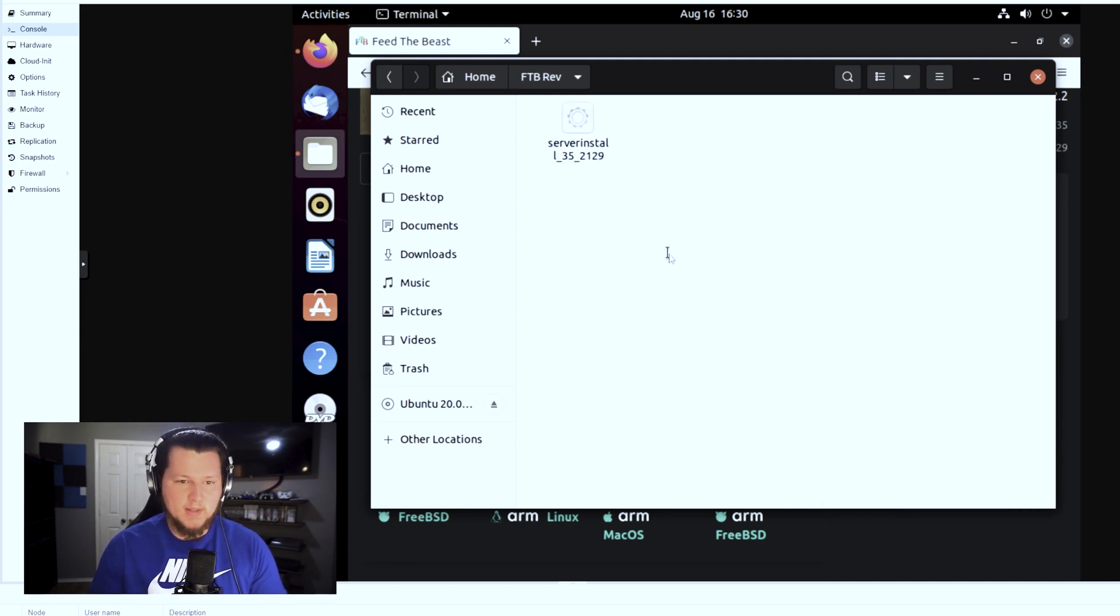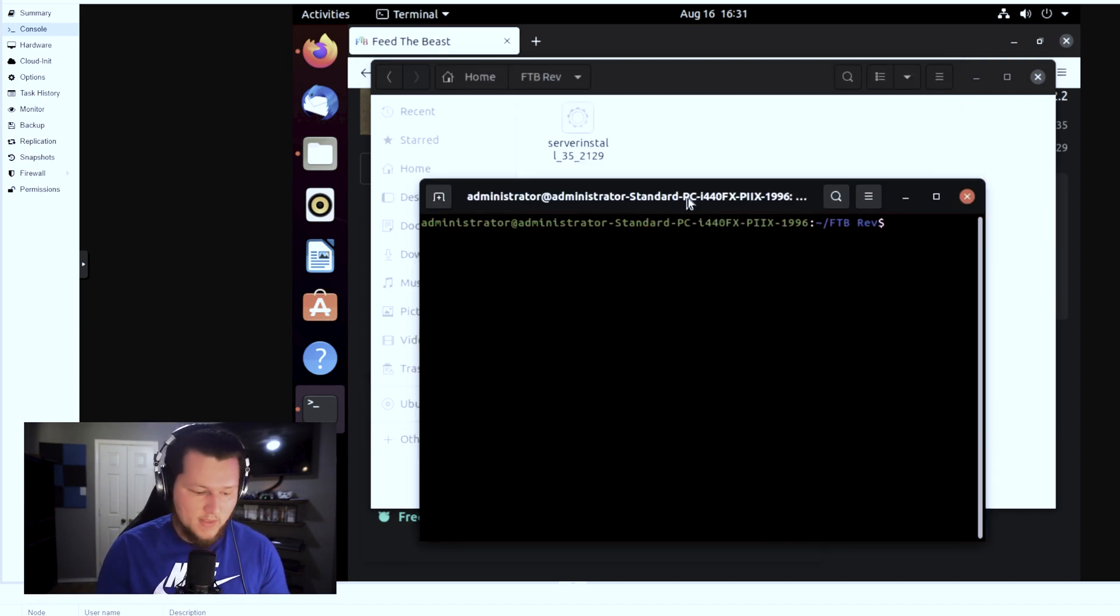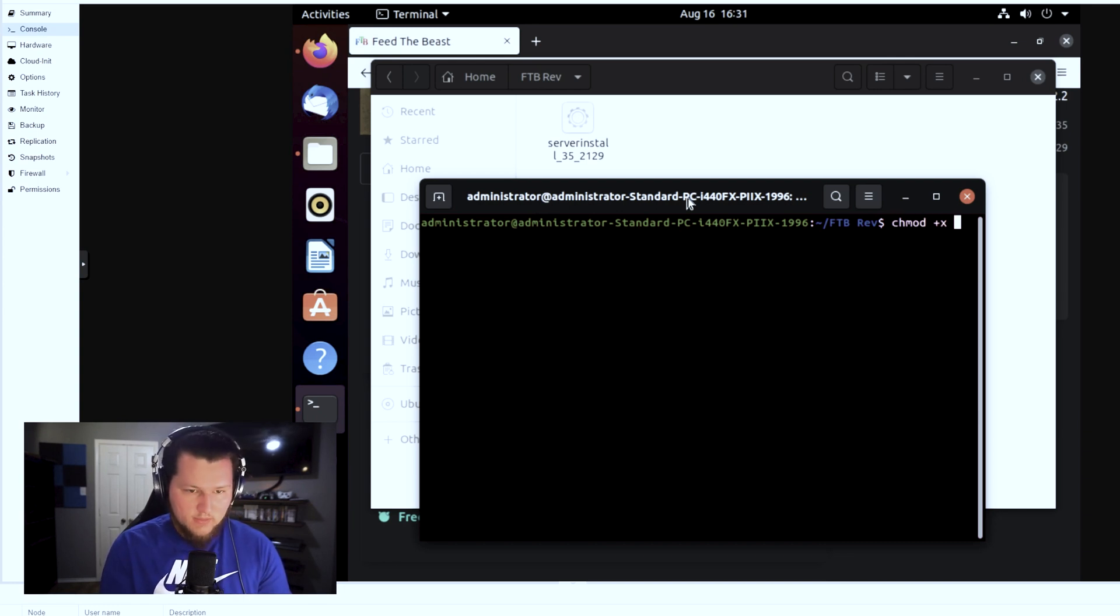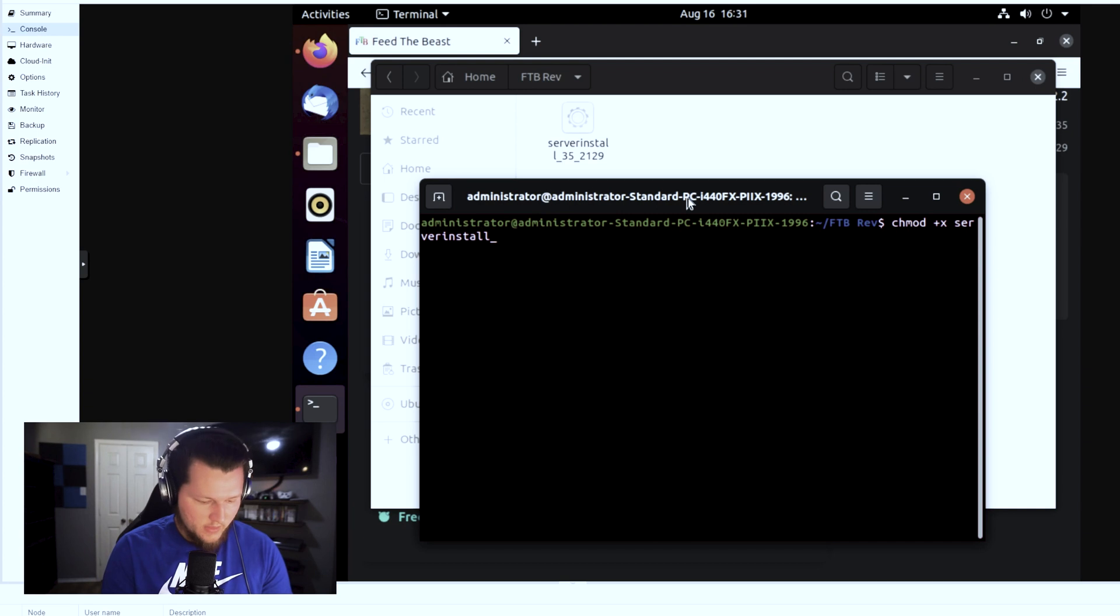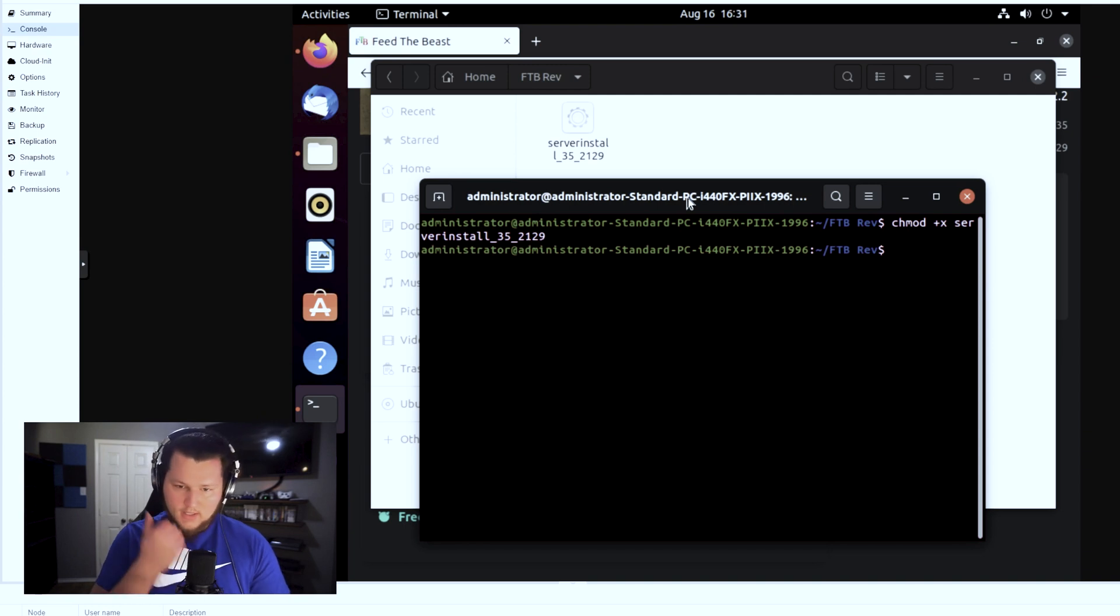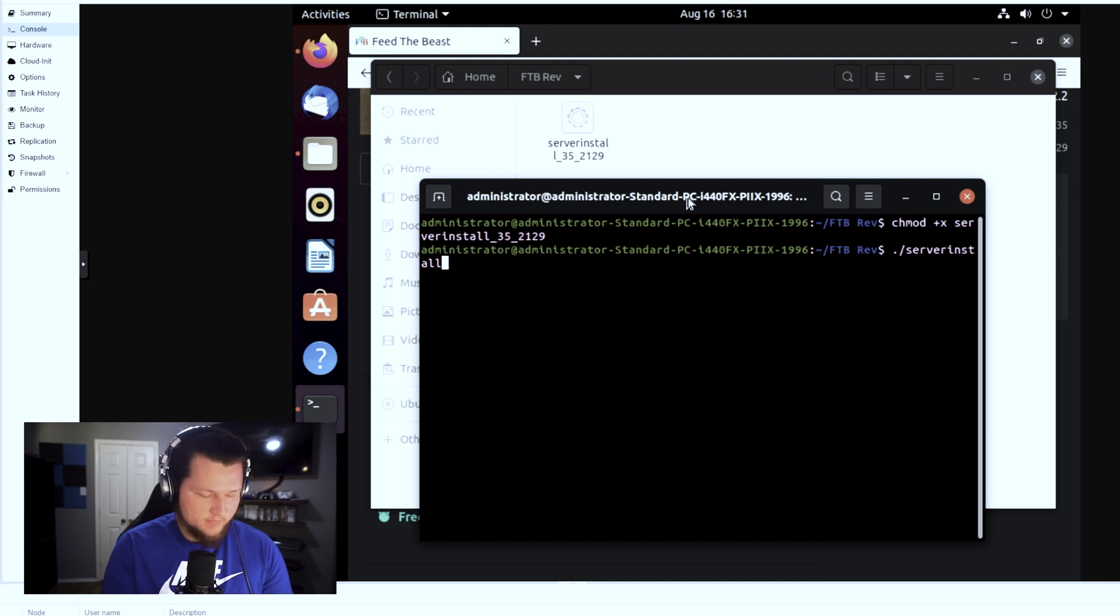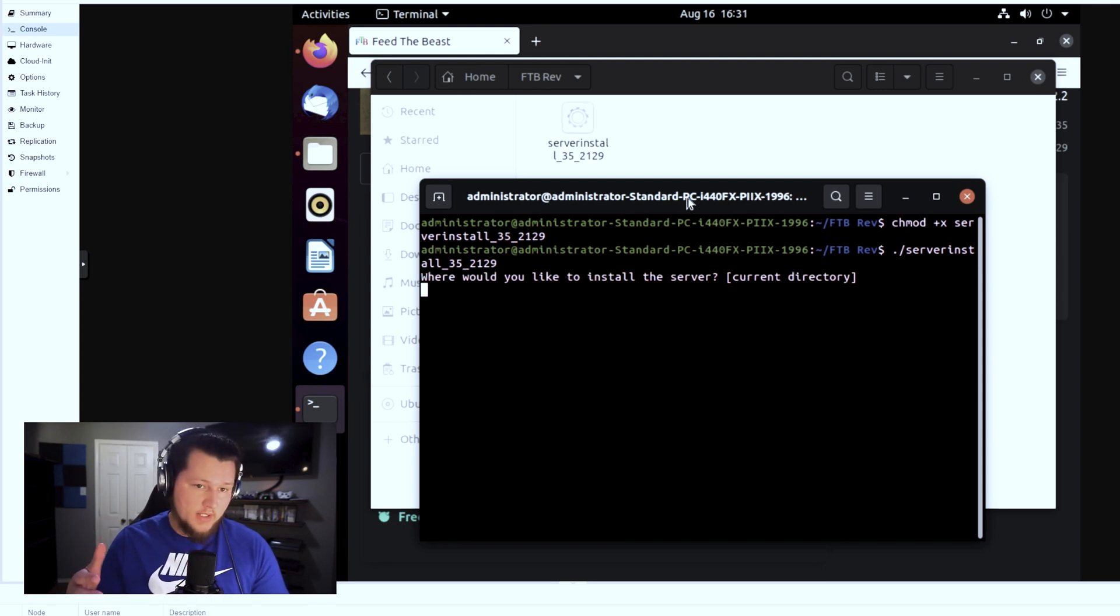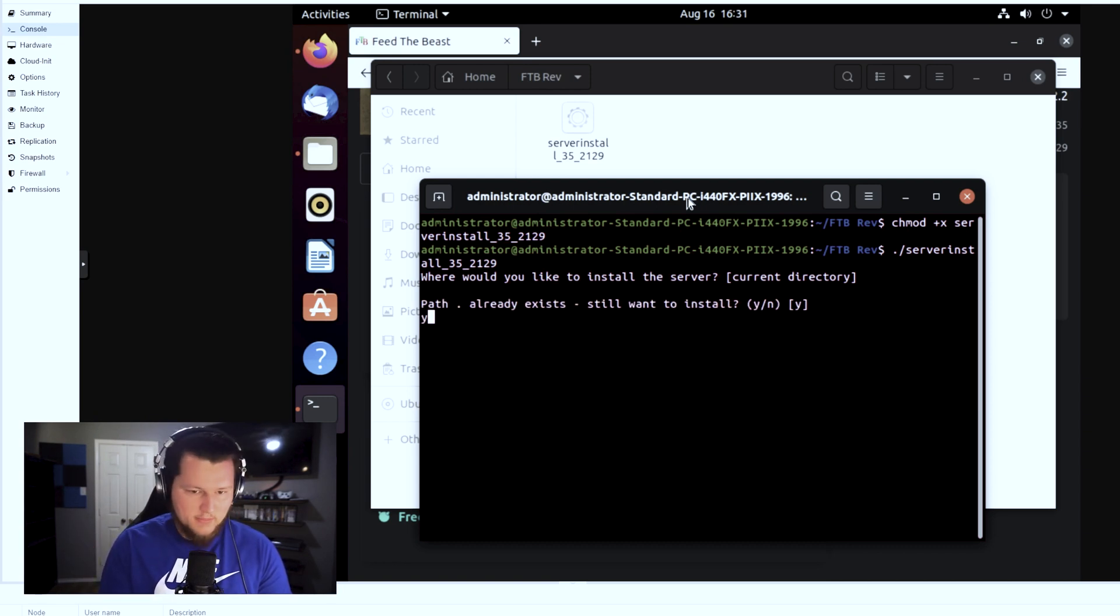Now in order to run the server install, we're first going to need to edit the permissions to allow us to run it. In order to do that, we run a chmod +x and then whatever the server script name is. So this one is serverinstall_35_20129. Hit enter on that, it'll allow you to run it, and then you can do a ./serverinstall_35_2129. It'll ask you where you'd like to install it. Because we just created this directory specifically for this mod pack, we're going to go ahead and install it just in the root directory. It'll tell you that the path already exists, you put a Y in there.